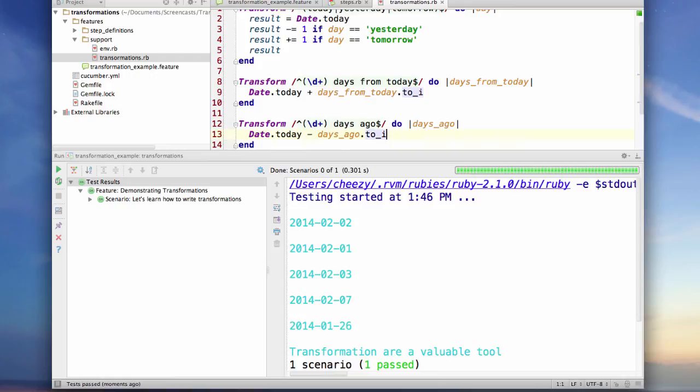So as you see, transformations are very easy to implement, very easy to write. And again, I don't think that you're going to use these a lot, but it's good to know that they're available for those times whenever it makes sense to use them. That's all I had. Hope you enjoy it.